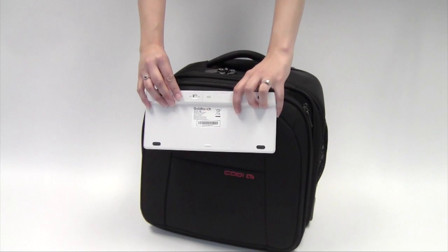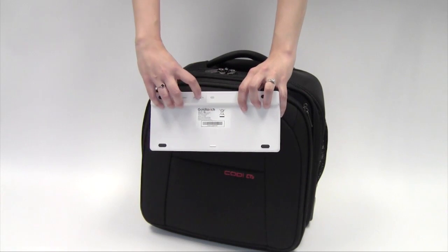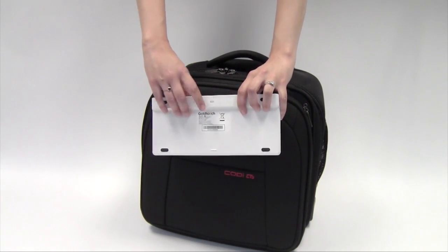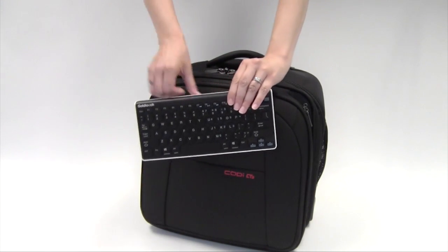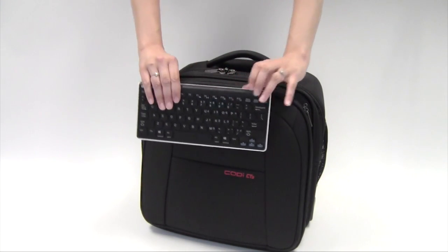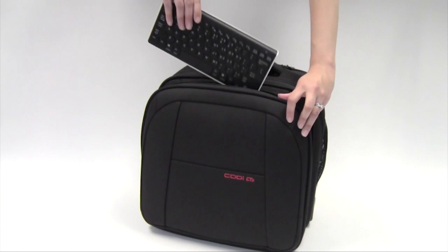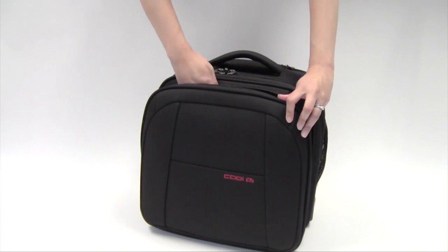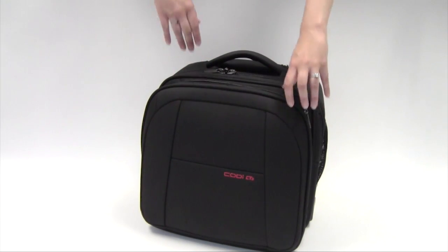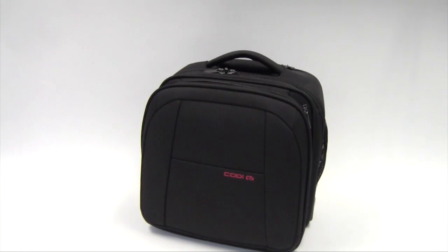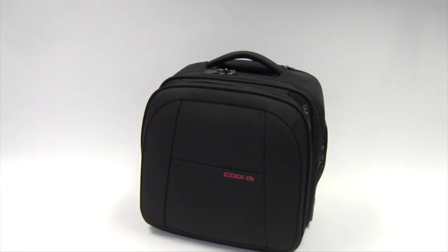Please note, we recommend that you turn your keyboard off when traveling to preserve battery life. The keyboard will automatically sync with your device when you turn the keyboard back on. You are free to begin typing. Thanks for watching.